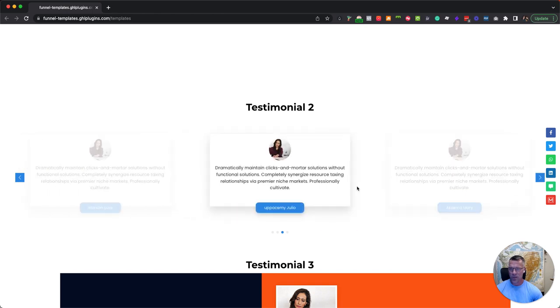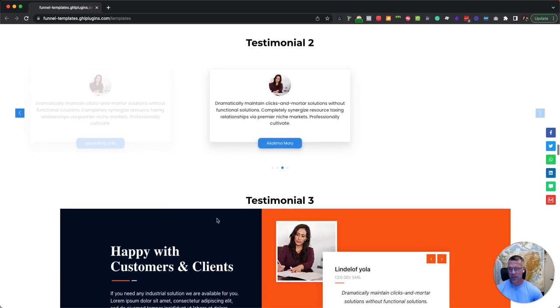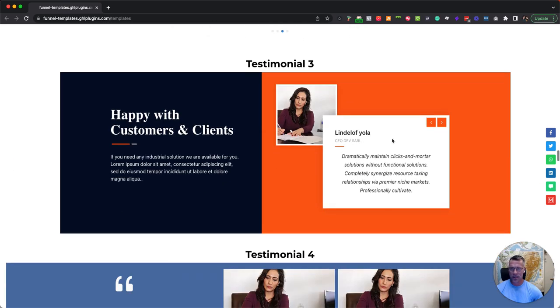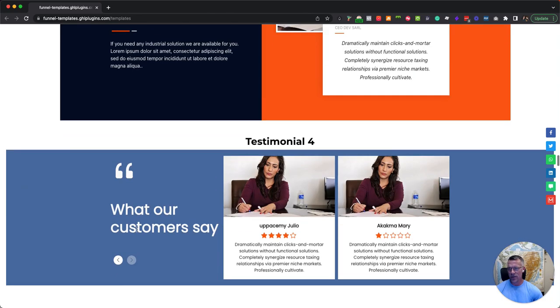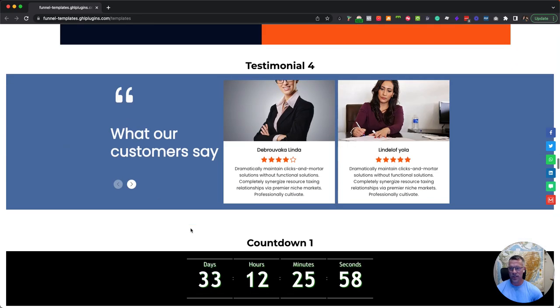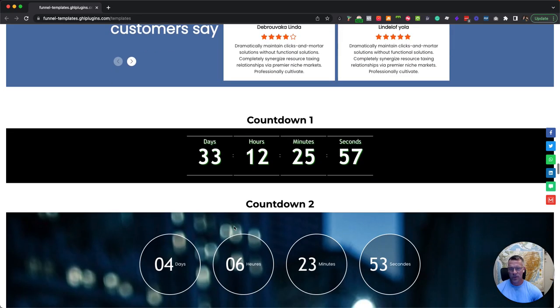So testimonial sliders will come down here. If I want to just slide through each one of those, we can do that. Or if we want to have a different style where we're doing two at a time, we can do that.